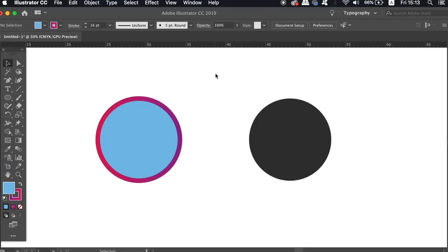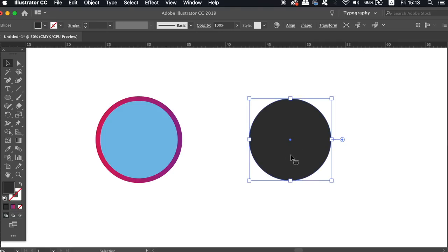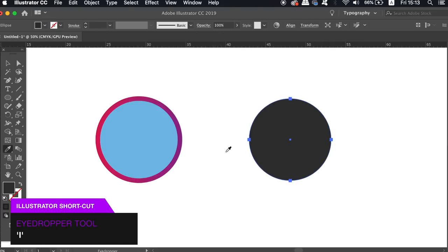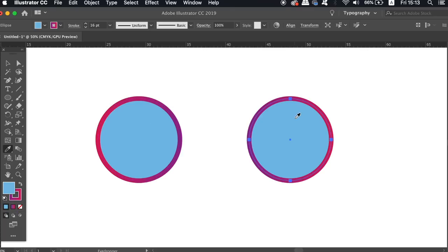Moving on to the third point today, I have a quick eyedropper tip that you might not know about. A pressing I for the eyedropper tool allows you to quickly sample shapes, fills and the color too.